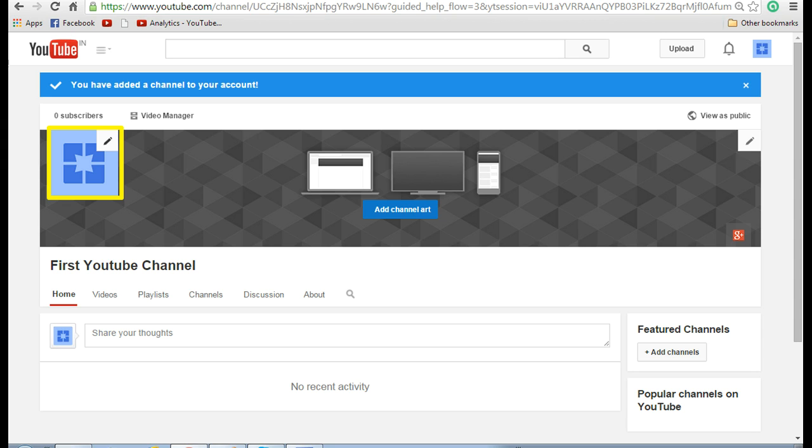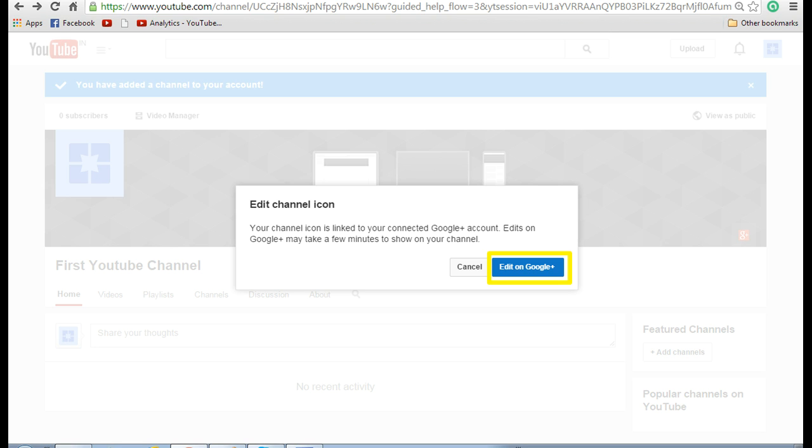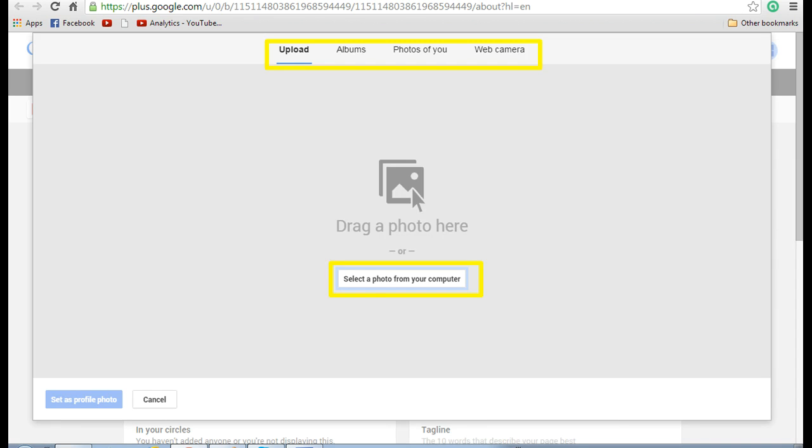Click on the yellow section highlighted and it will take you to edit channel icon. Now click on edit on Google Plus as this would be associated with a Google Plus account. Now here there are multiple options for you to select a picture. Either you can upload or take it from albums or photos of you or from a web camera. Select the appropriate one and upload a photo.